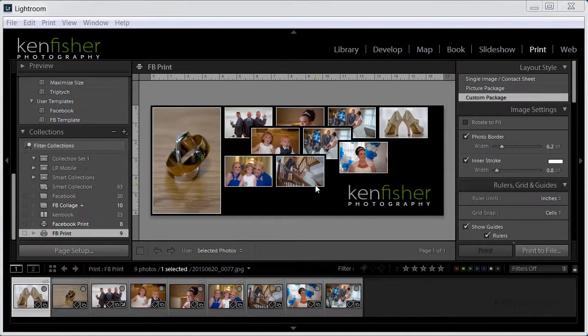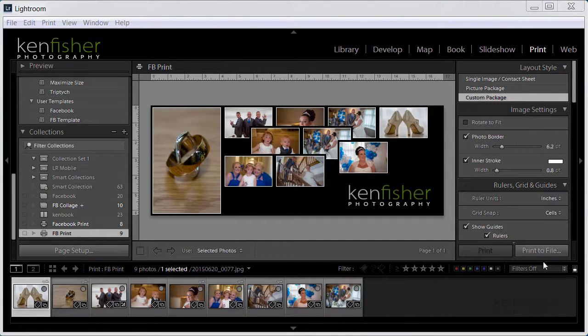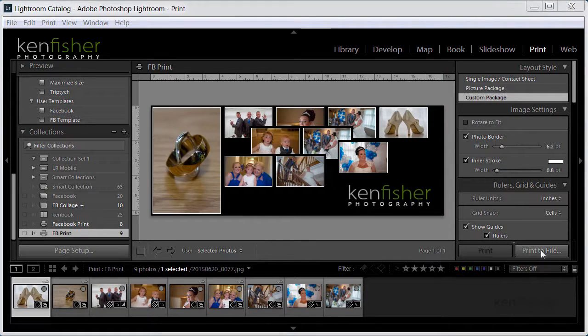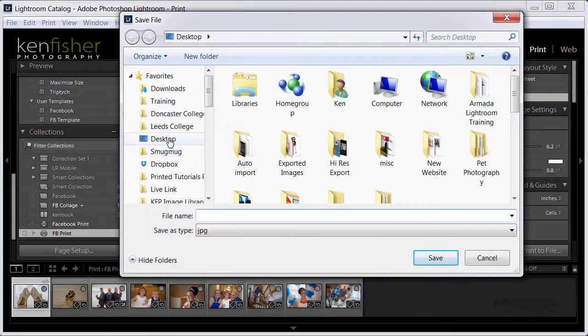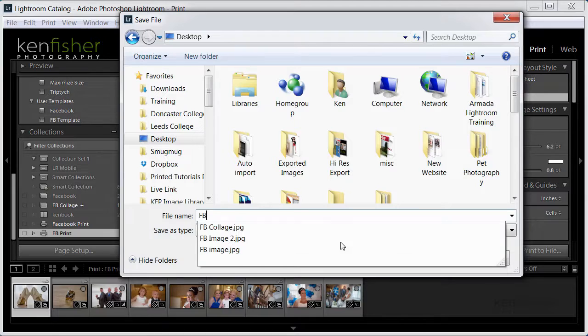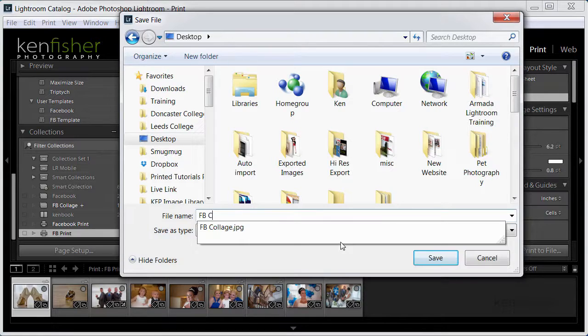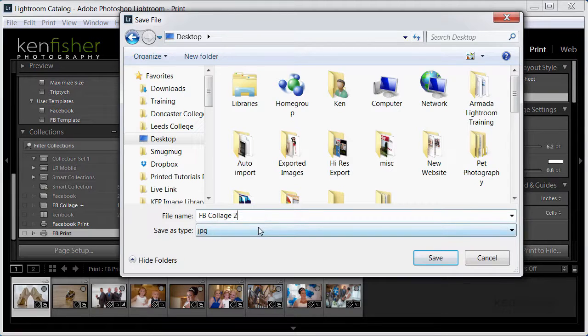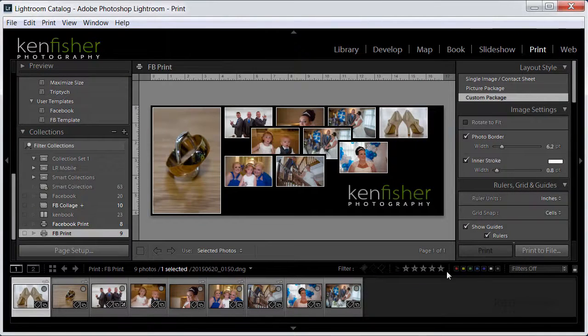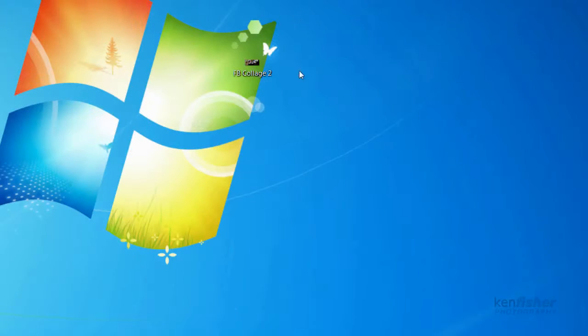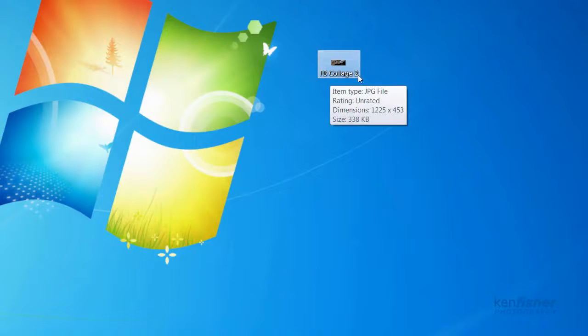Okay we're nearly there, not quite but we're nearly there. Next thing is I need to export this and print it to a file. So I'm going to use the print to file button and if I click on that I'll save it to my desktop where you can see it and I'll call it Facebook collage and I think I've already got one of them because I'll call it two.